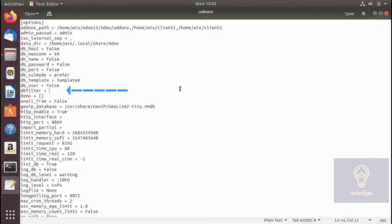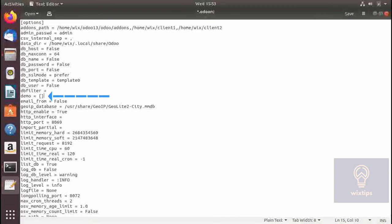db_filter lets you specify a filter list of databases using a regular expression. For example, if you have many databases and want a specific user to access only test databases, you can specify a regular expression so that the user is presented only with databases whose names start with 'test'.